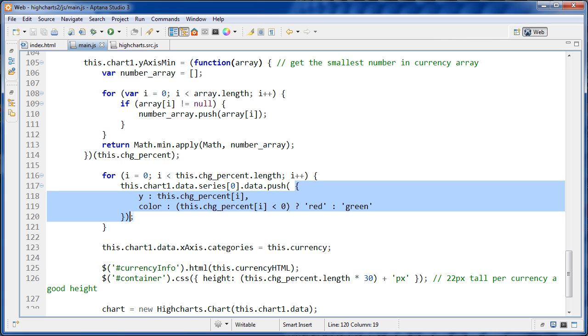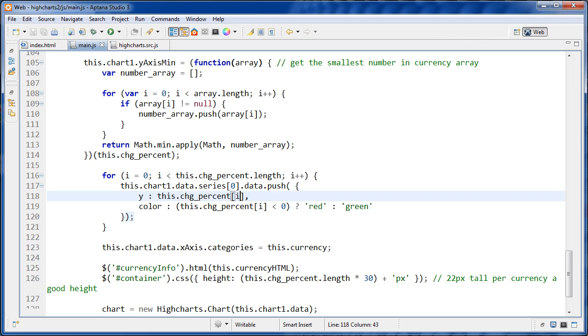And that object is right here. So the object has two properties. It has the Y property, and that's set to the percentage change of that individual currency. And we use I here to access it, and we're looping through all of them.